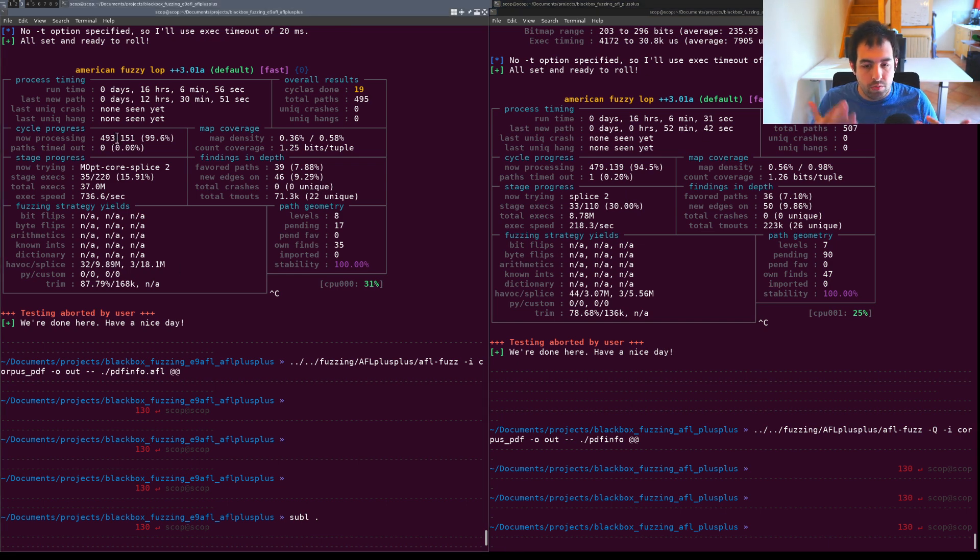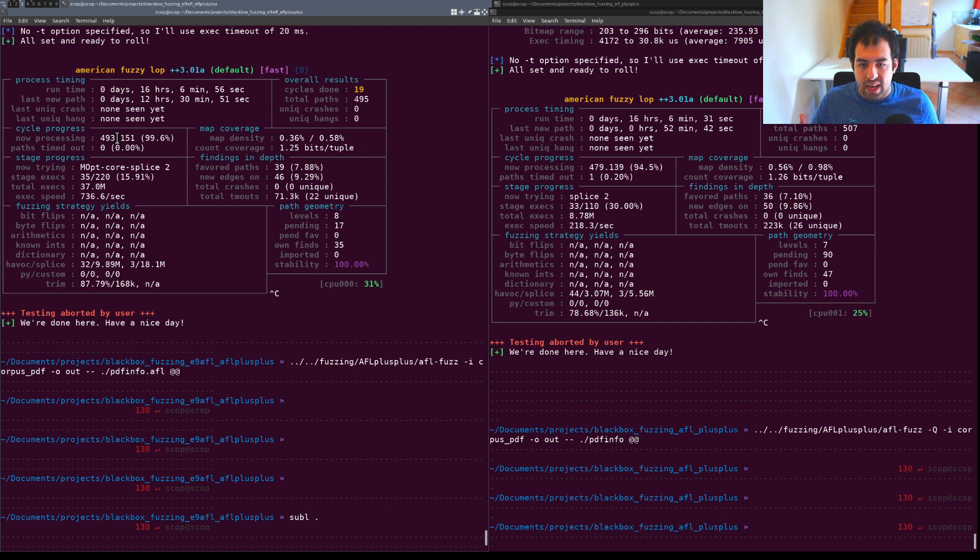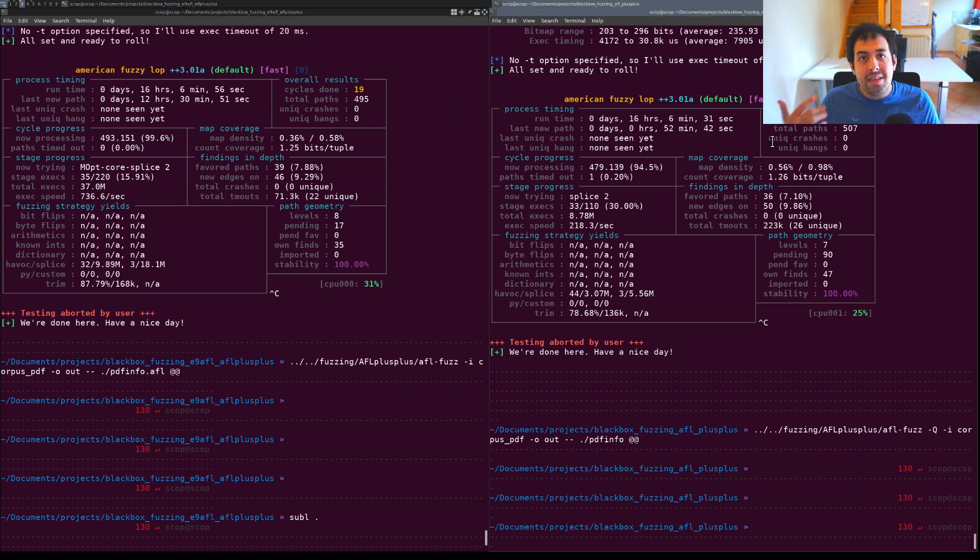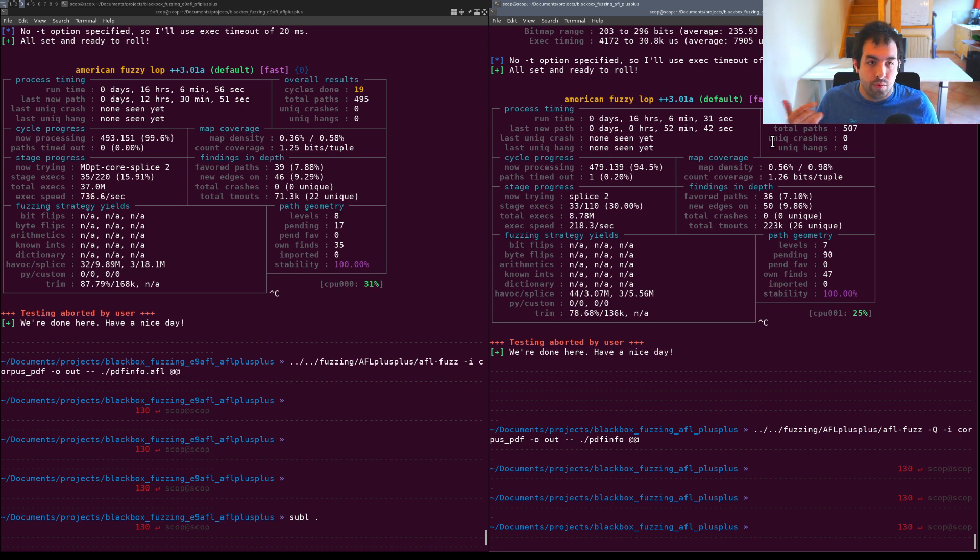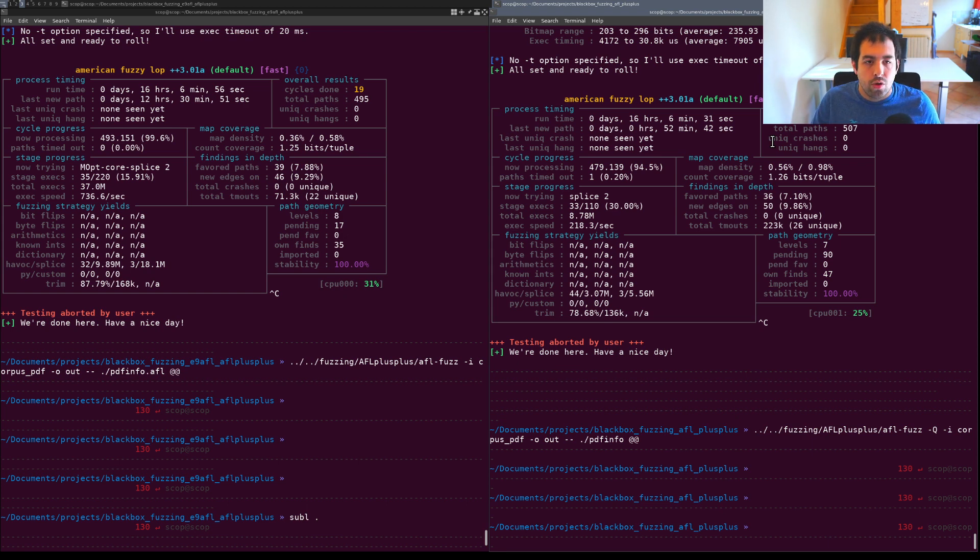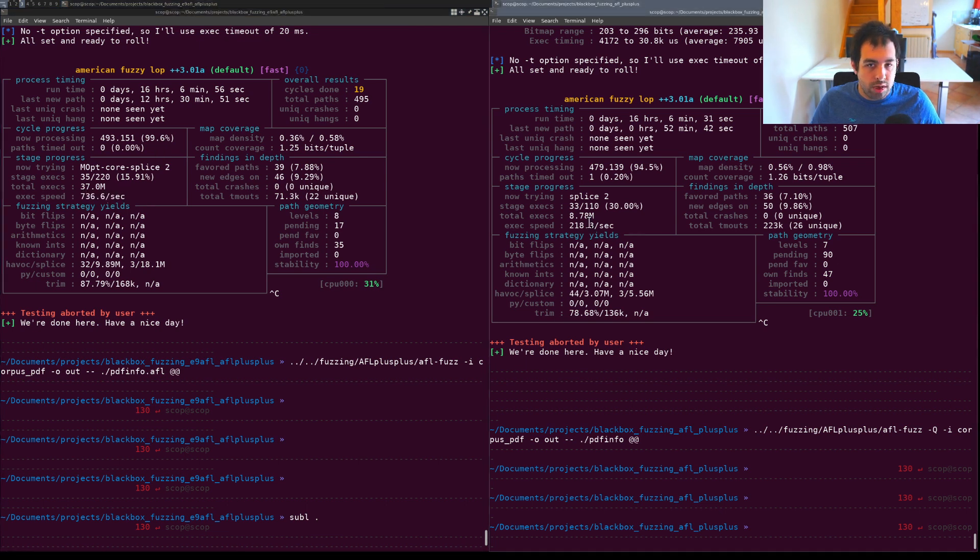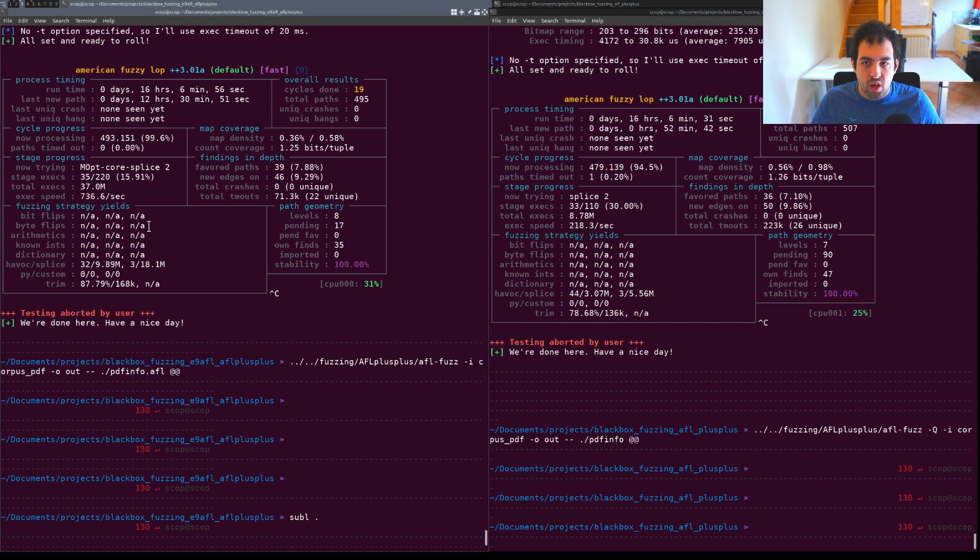In one case with E9AFL, AFL will just execute the target. On the other side AFL will execute the target inside QEMU. It will be instrumented inside QEMU so it will add a lot of slowdown.